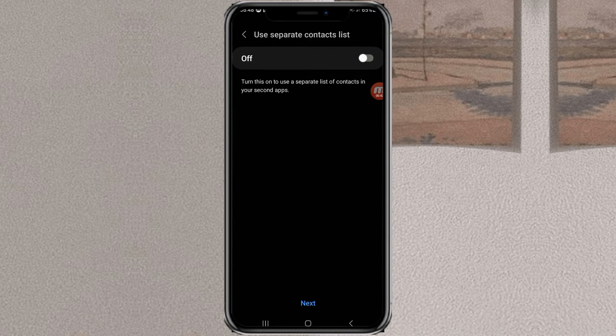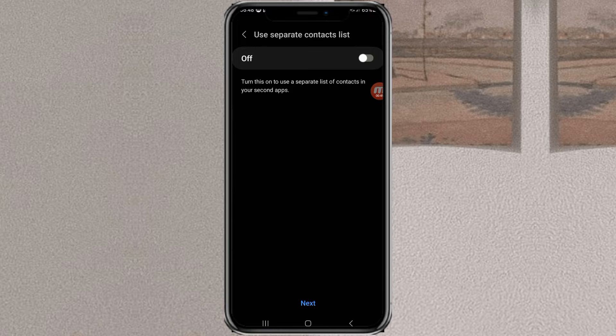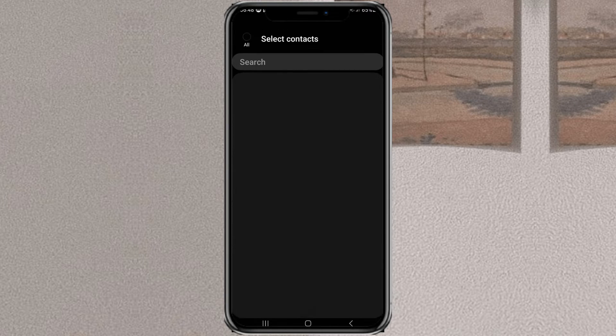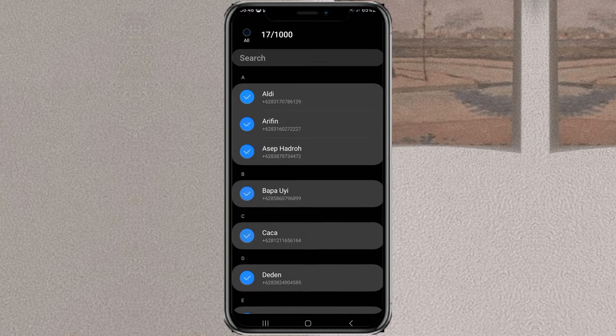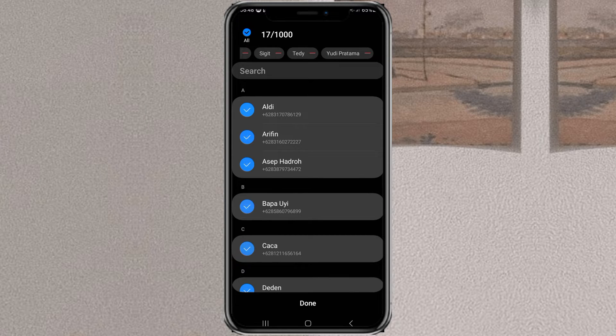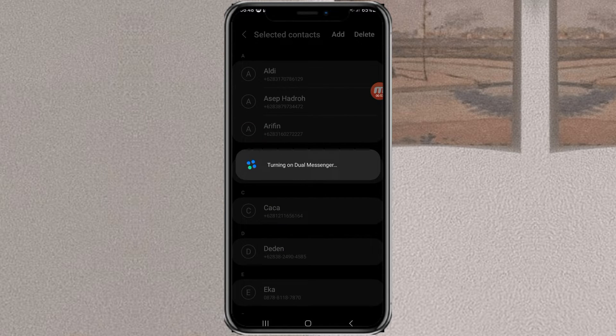If you want to create separate contact numbers for your second app, turn this on. Select the contacts you want to separate, tap done, and wait a few seconds.